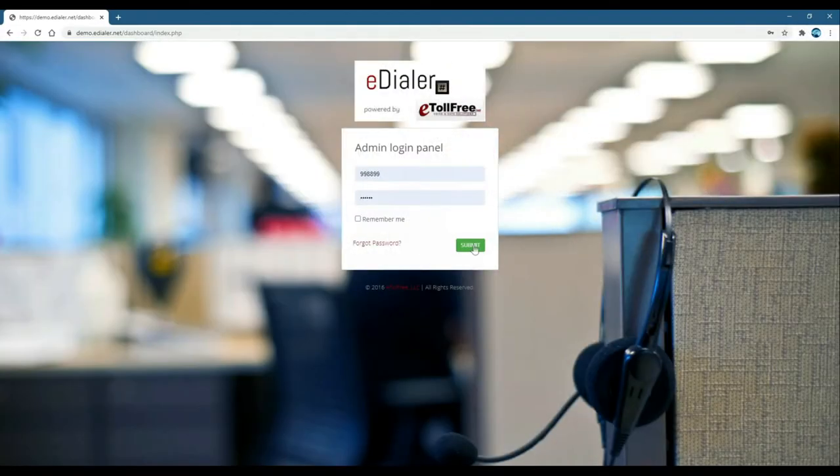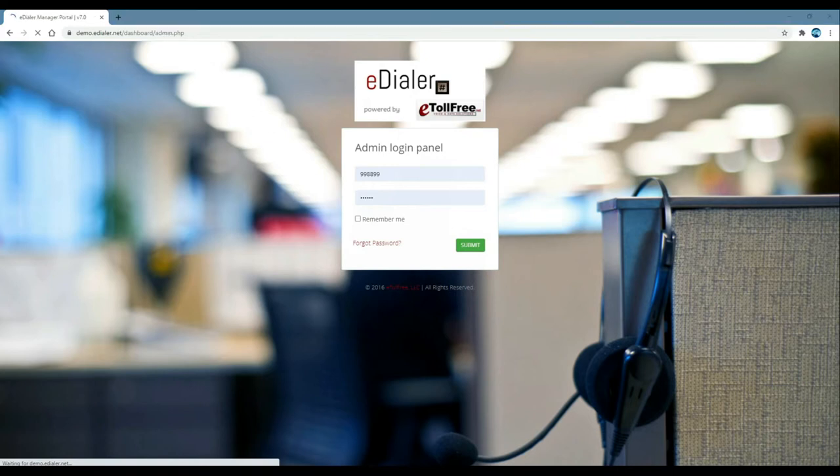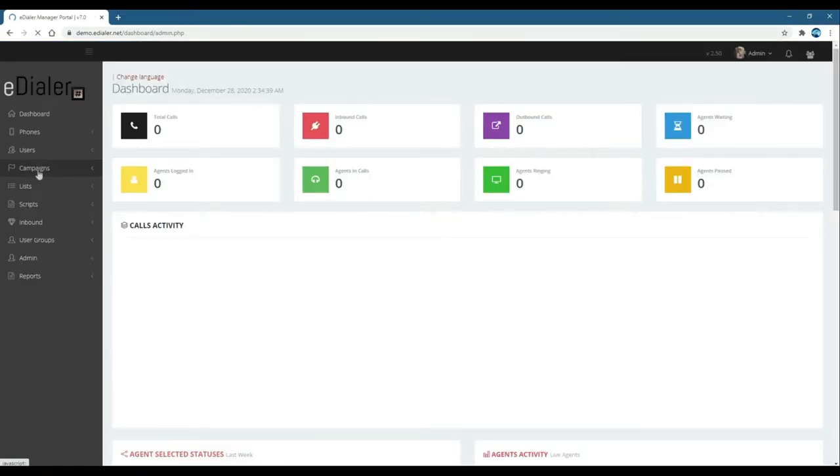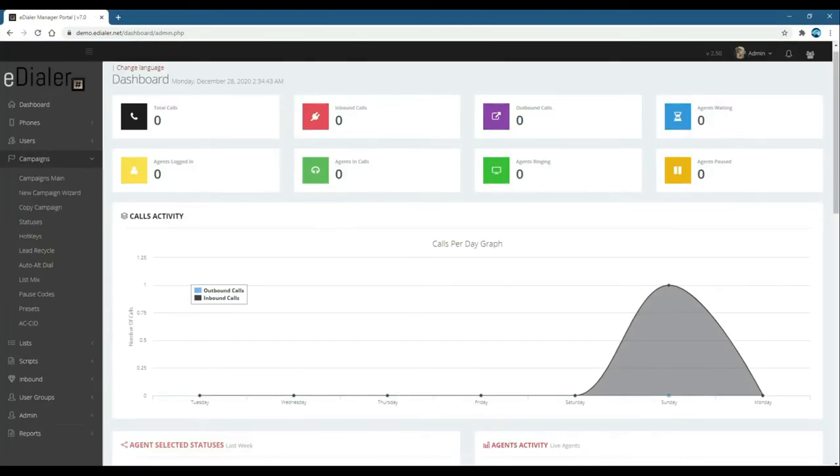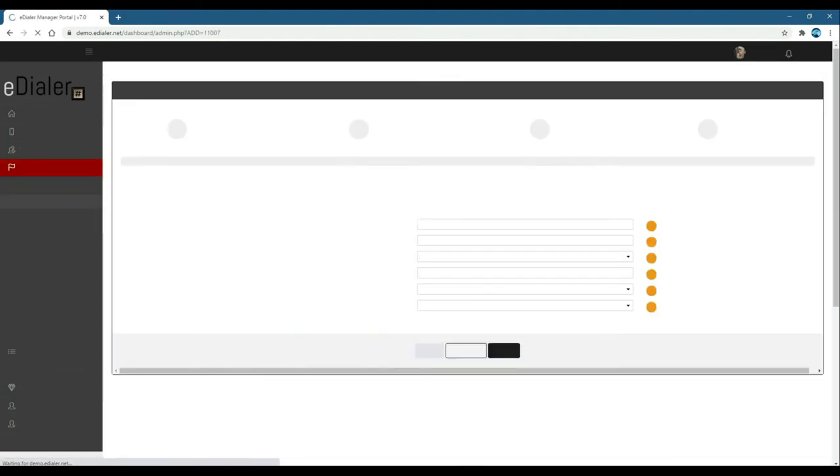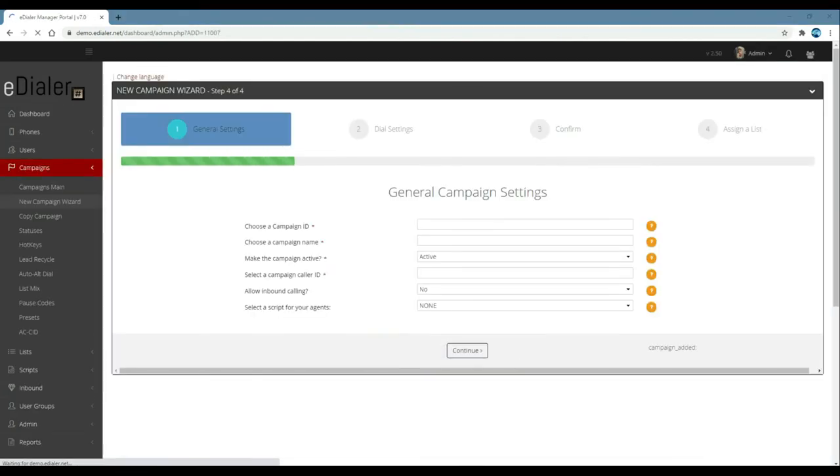First, log into eDialer administration dashboard. Then, go to campaigns. Now, click new campaign wizard. As you see here, we simplified the campaign setup in 4 steps.